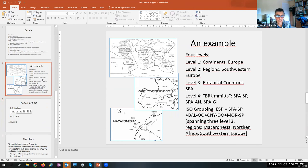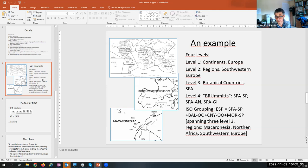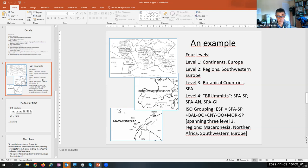For this, four levels were delimited. The first level is a continental level. The second is subcontinental level. The third is what is called the standard botanical countries. And the fourth is just to take care of small units and islands.